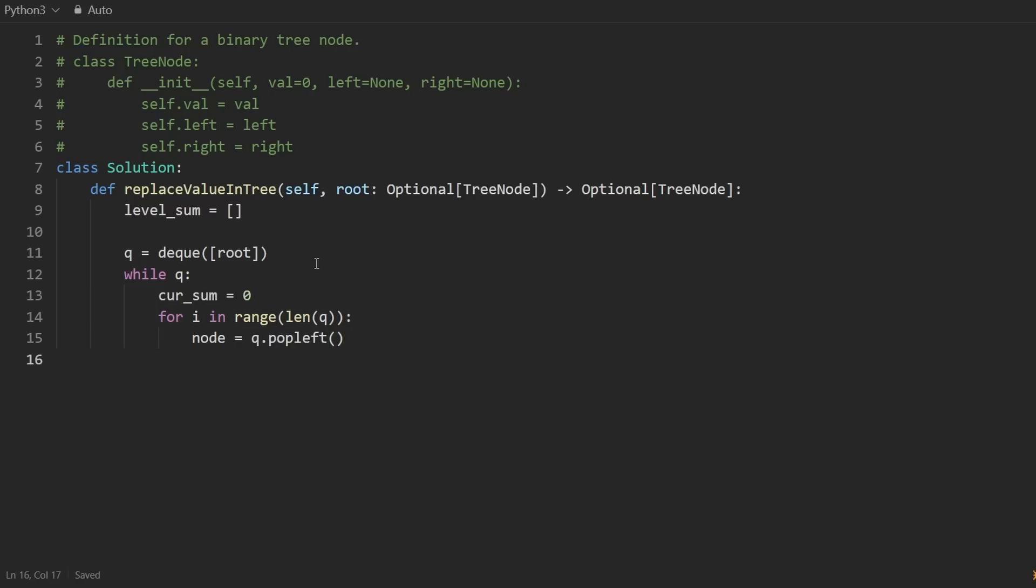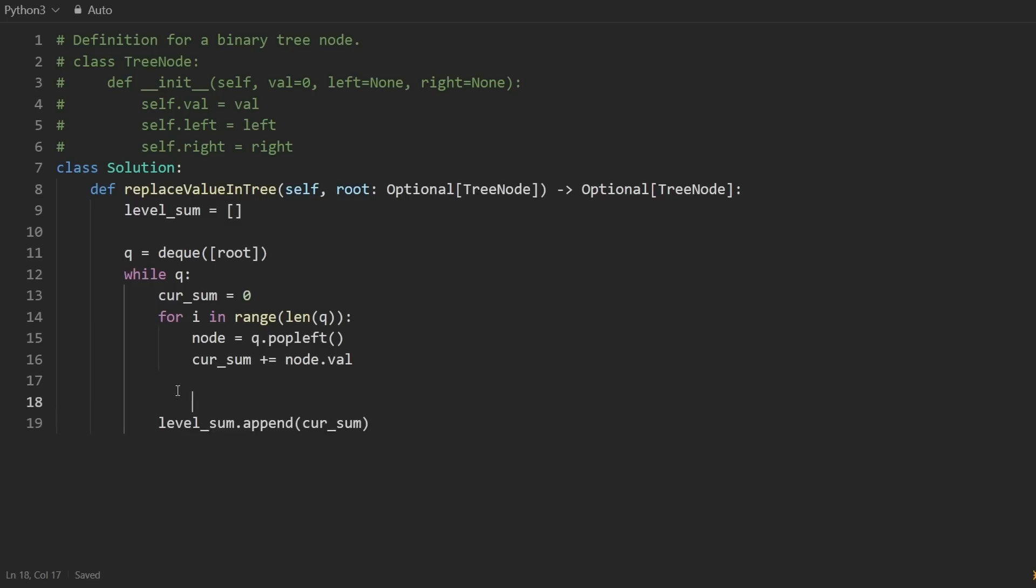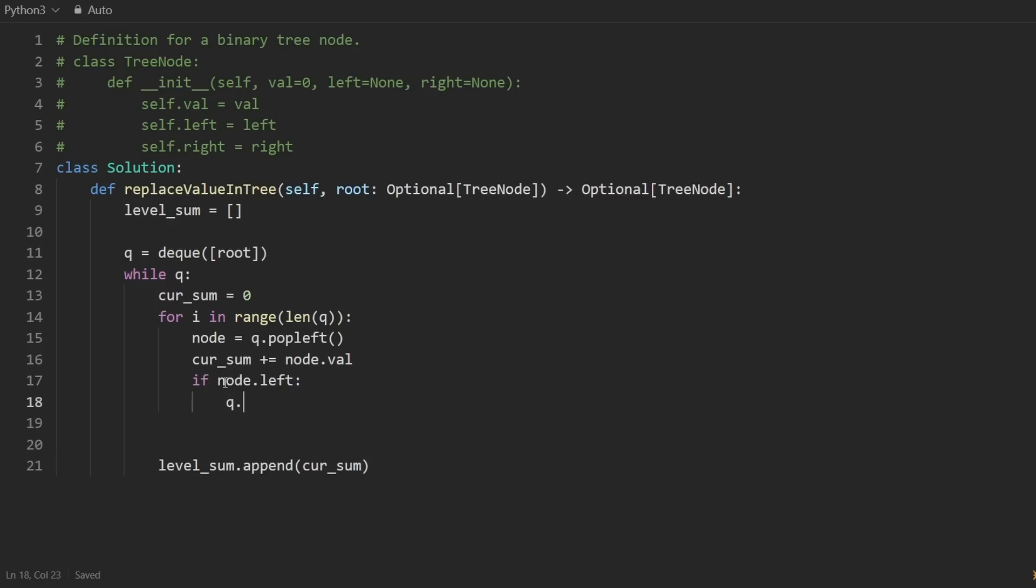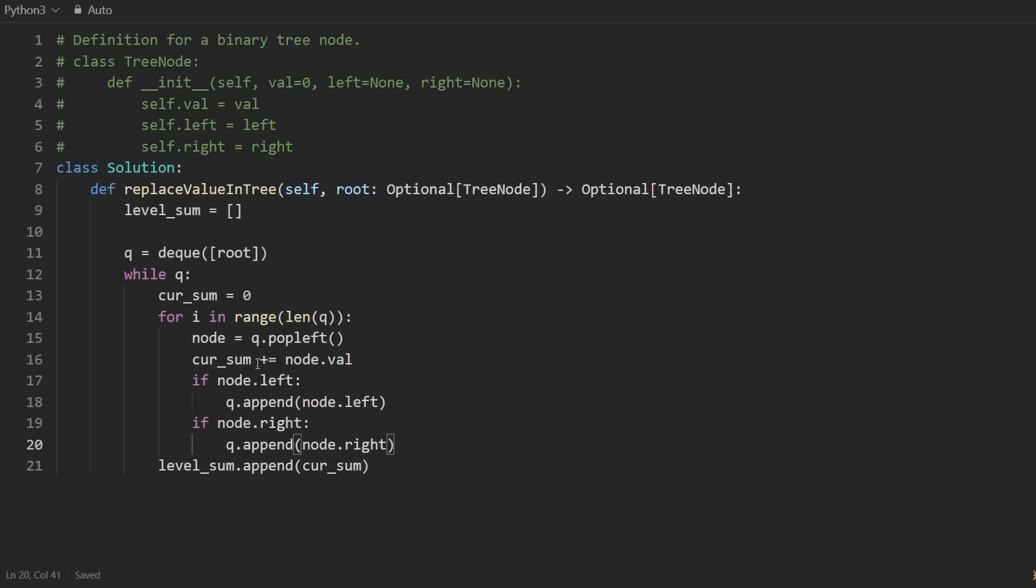We'll initialize that to zero. And we'll say, for every node currently in the queue, so we're going to take a snapshot of the length of the queue. So just to go through every node in the current level, we're going to pop queue.popleft. We'll get the node. We will take the node's value and add that to the current sum. And after we're done computing the current sum, we will append it to the level sum like this.